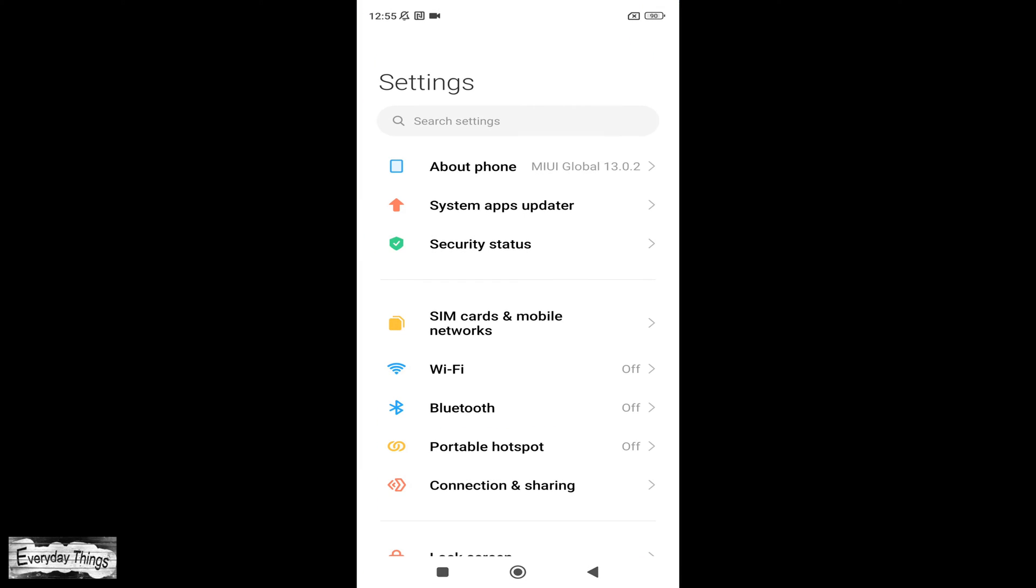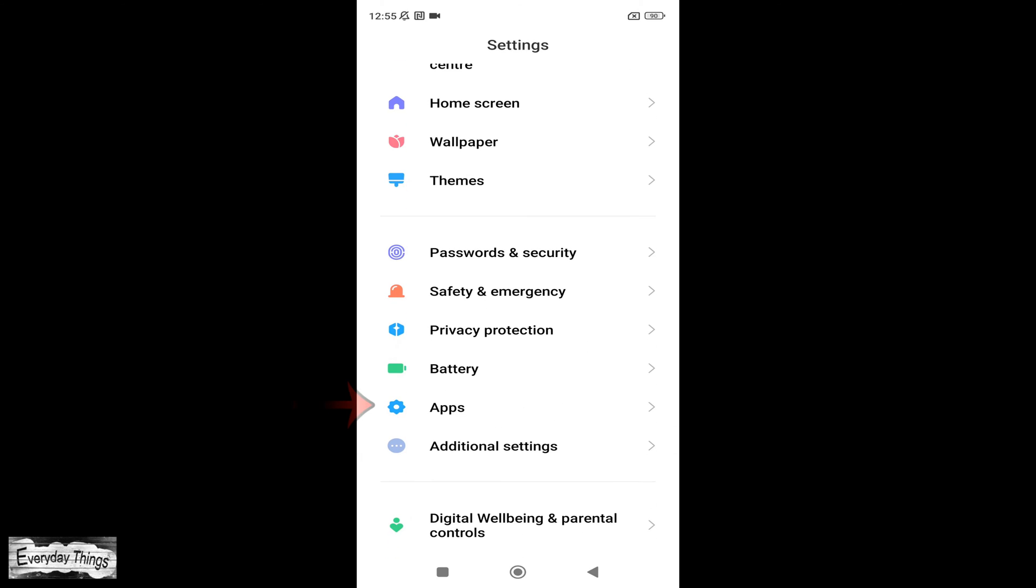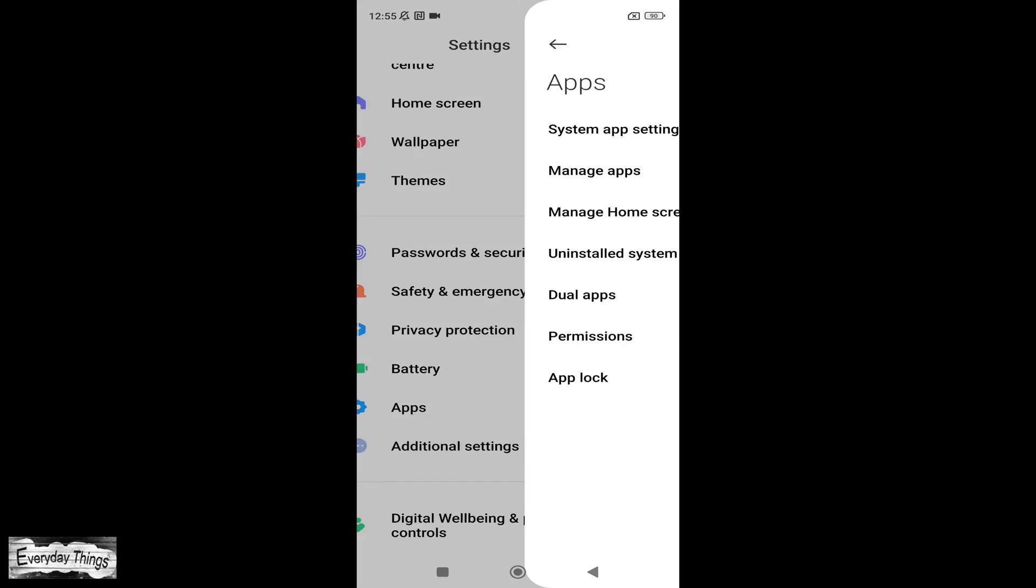First, locate and open the Settings app on your Xiaomi phone. Once in the Settings, scroll down and find the Apps section, then tap to open it.